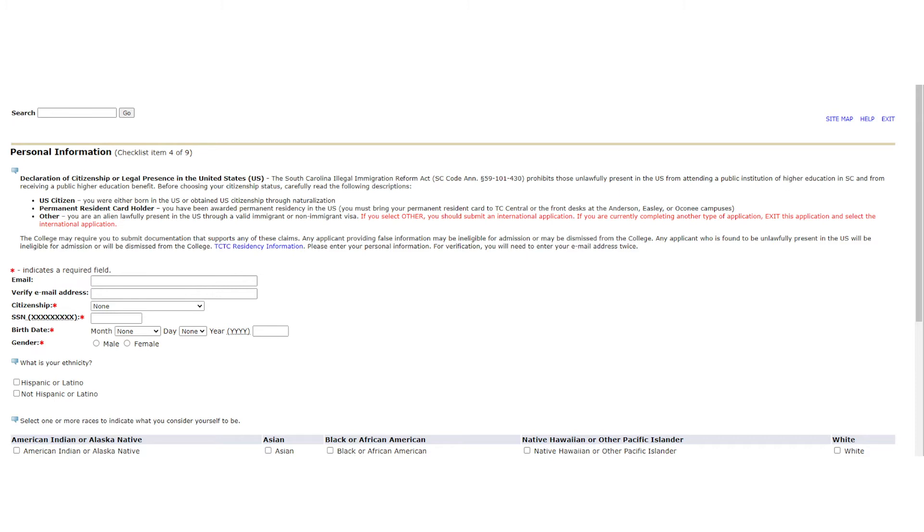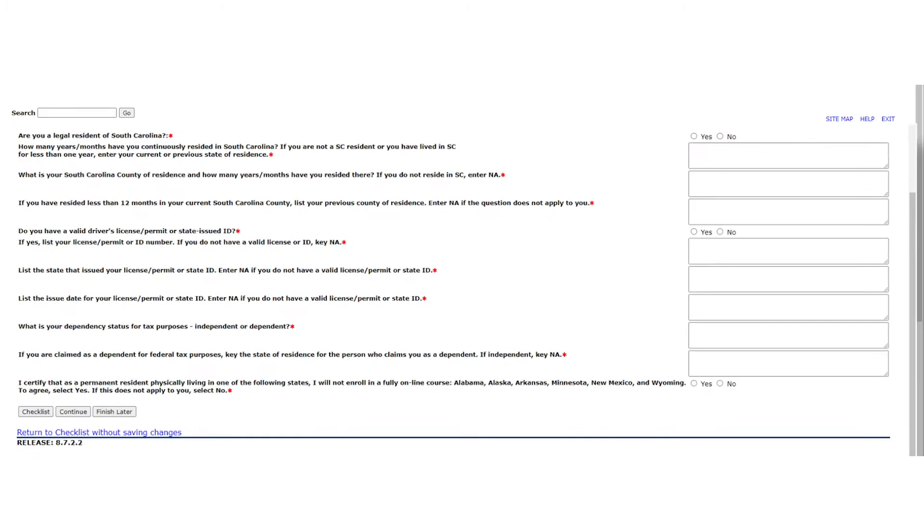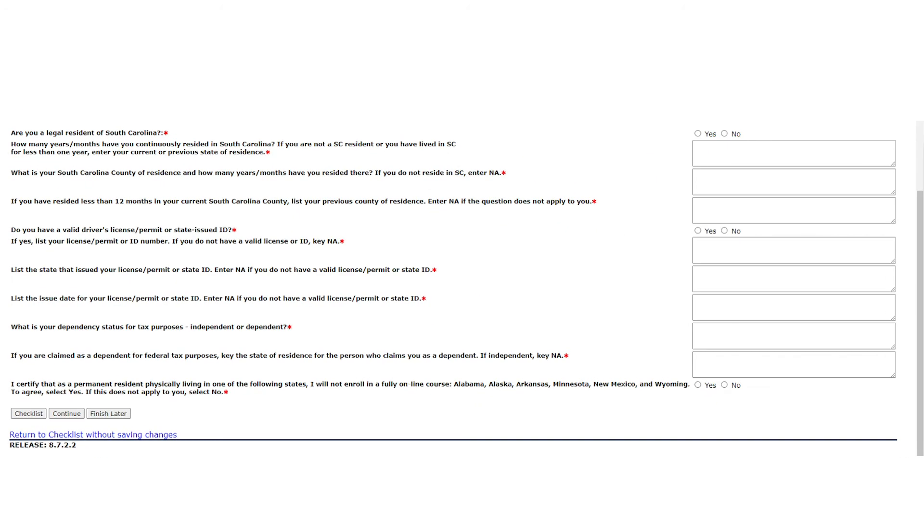You may also select your ethnicity and race. On the same page, you will have the opportunity to fill out some additional information about your residency. Please have your driver's license handy, as you will be asked a couple of questions relating to this. Also, make sure to read the questions carefully and type your responses accurately into the text boxes. If something does not apply to you, please enter NA. You will not be able to move forward in the process if any of the questions with the red asterisk are left blank. Once you have completed this content, please review the page for correct information and select continue.